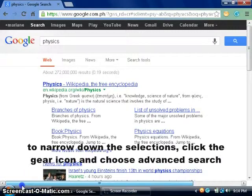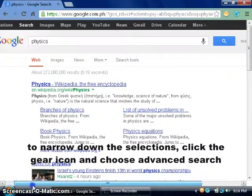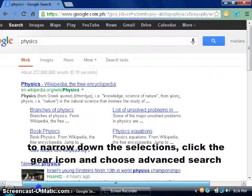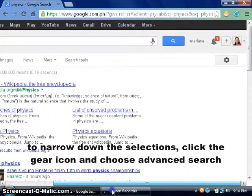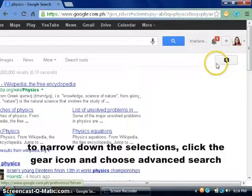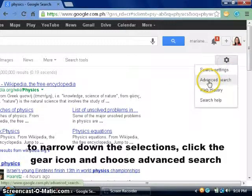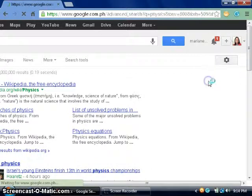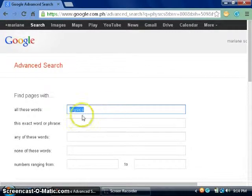I can still be more specific by clicking this gear icon here and choosing advanced search.